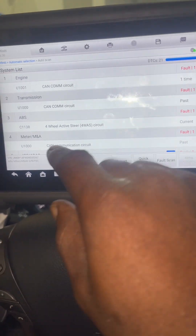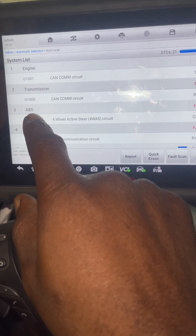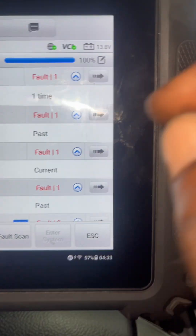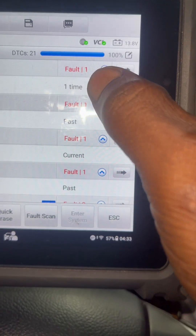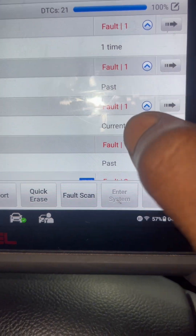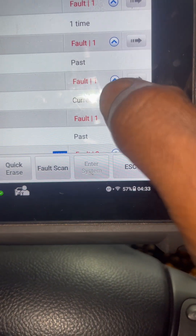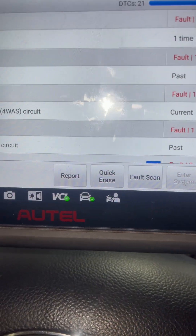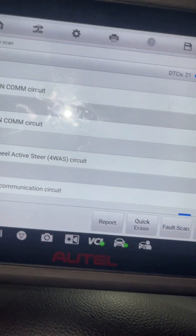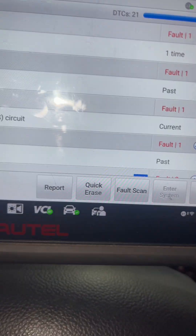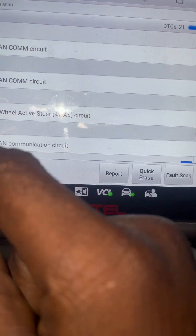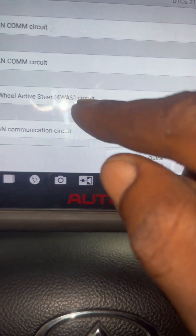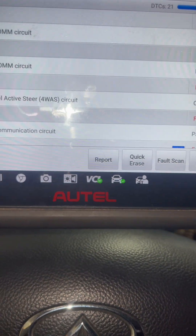That was a transmission code, but the main problem is on the ABS side. As you can see, this one is a past code, this one is also past, but this one is current — so this one is the active problem. I have to look at the ABS system because that's the reason the light is on. The problem is a four-wheel active steer circuit.